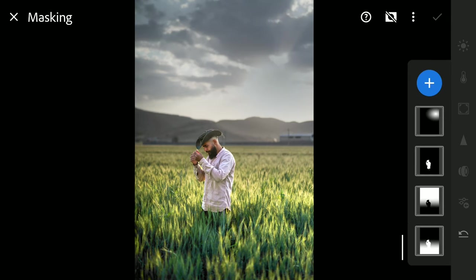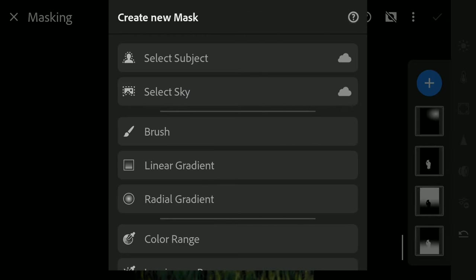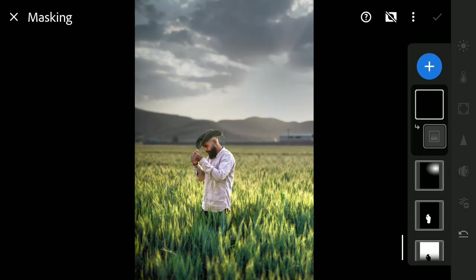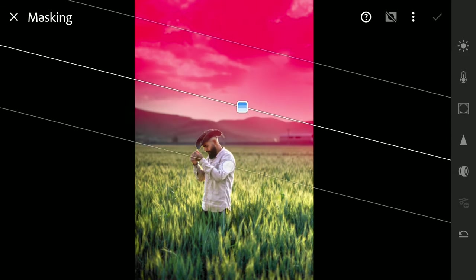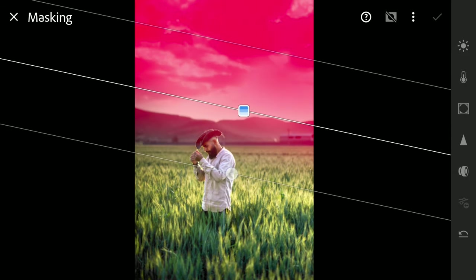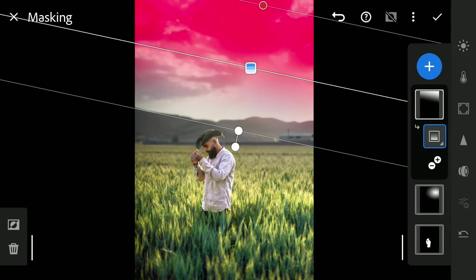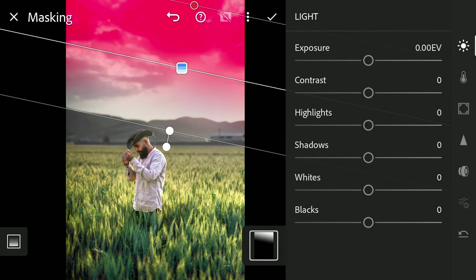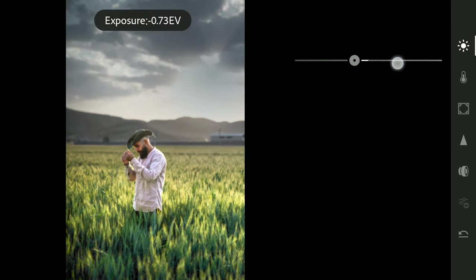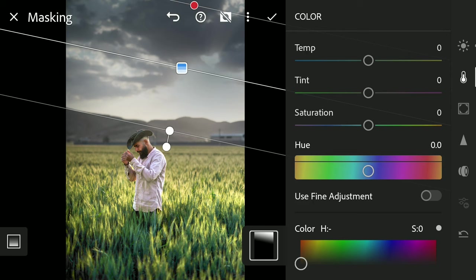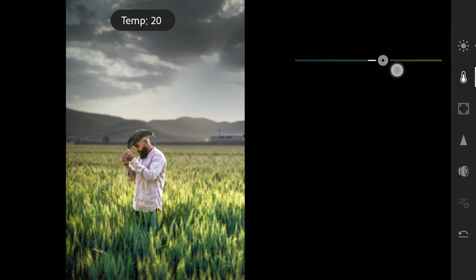One linear gradient around the top right corner till it covers almost the whole background. Reducing the exposure to make the part darker. Adding some temperature as I will be adding sunlight to the sky.